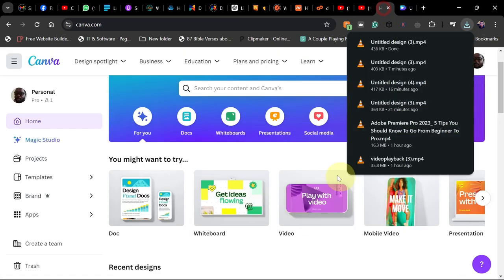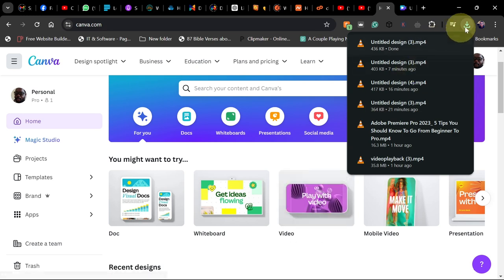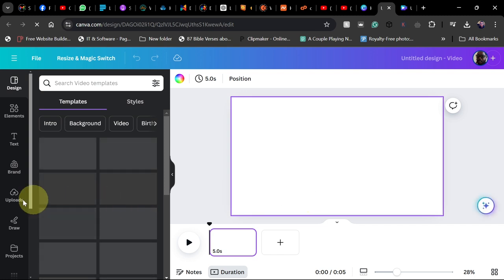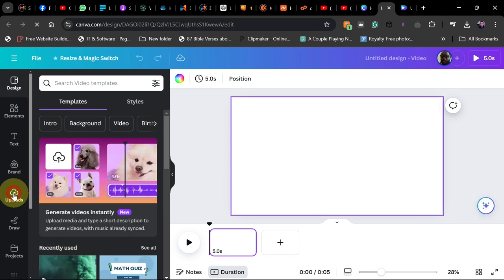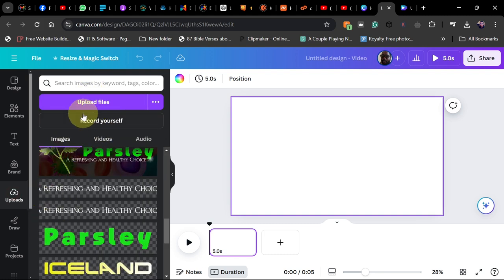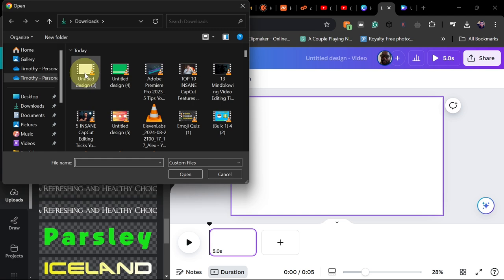After downloading, come back to Canva and start a new video. Go to Upload — we need to upload our progress bar video back here in order to finish our work. Go to Upload Files and select your progress bar.